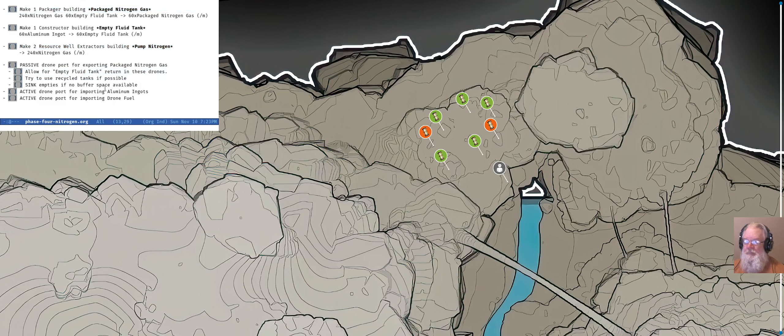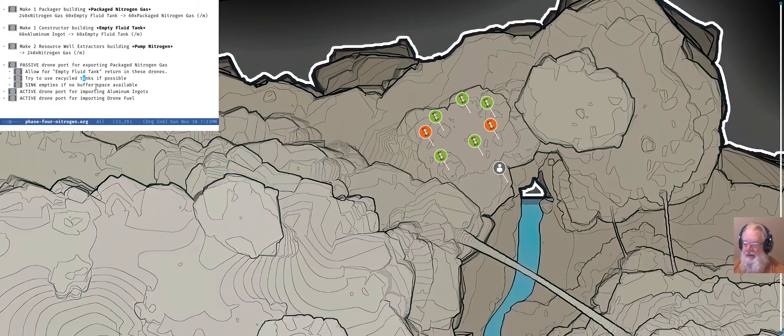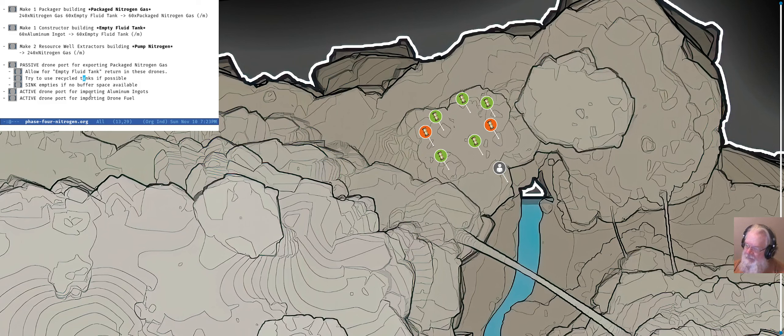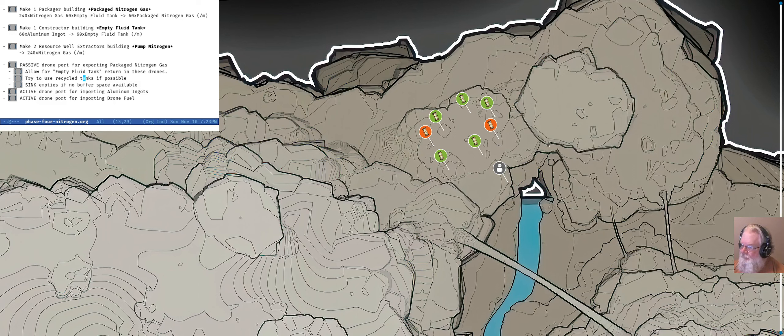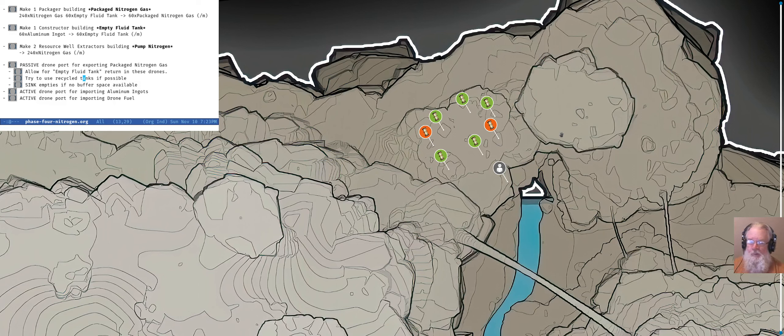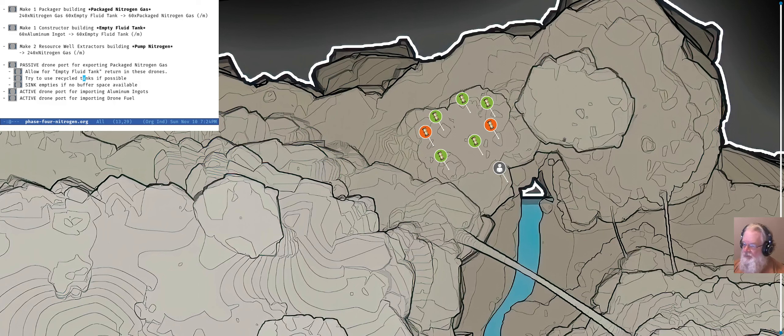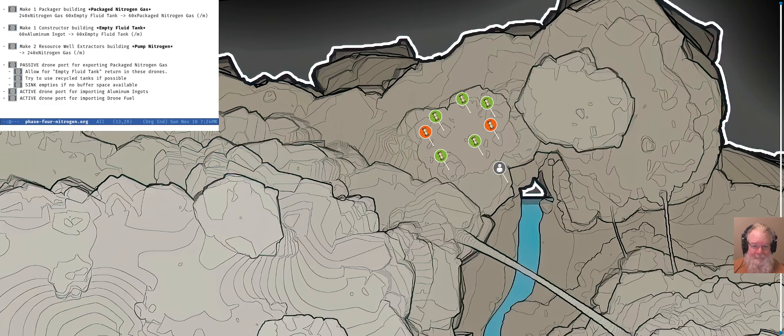We are going to need to make empty fluid tanks and we are going to need to pump nitrogen and package nitrogen gas. The hard part is down here. So when we start building our drone port that is going to be making it available, we have to be ready for drones to come in carrying empties. We have to sink those empties out into a container, merge that into our production line and sink any, literally sink any that we can't.